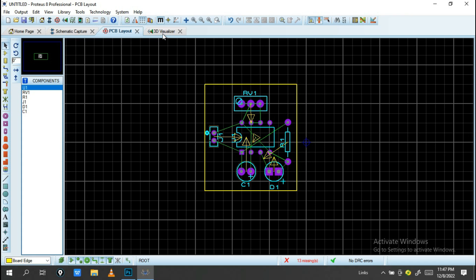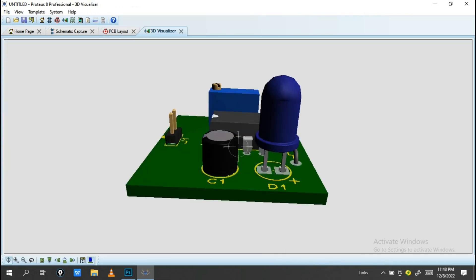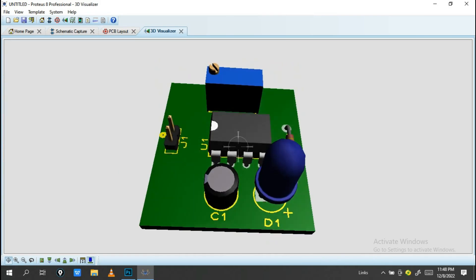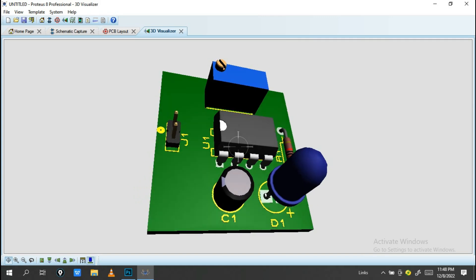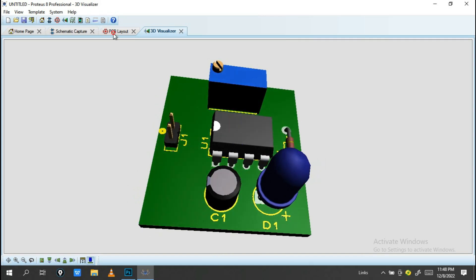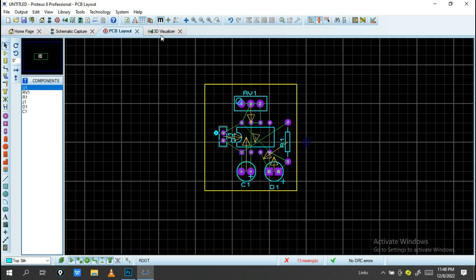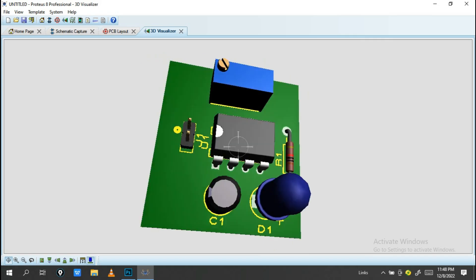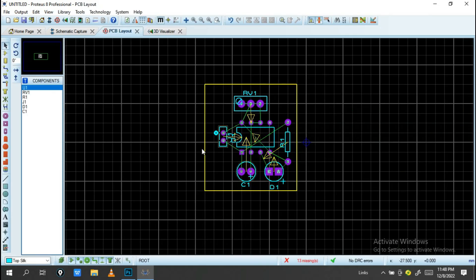When you go into the 3D Visualizer, you'll see the components that have been placed. Now, the next step is to add a text label. Let's move up here — looks amazing!